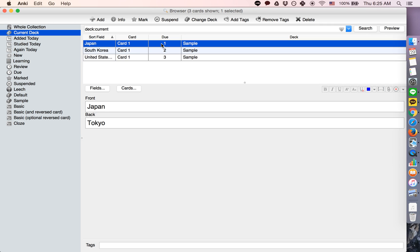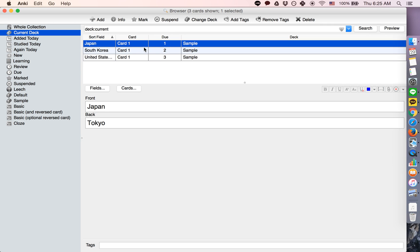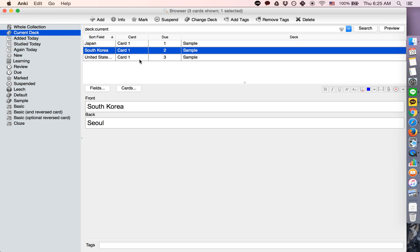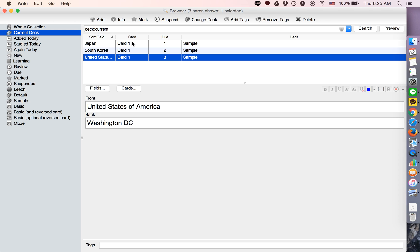And the default options, you press OK, and what it does is it simply makes every card due again. So all cards, the review schedule and all that stuff is erased, all the data relating to how many times you got it correct.